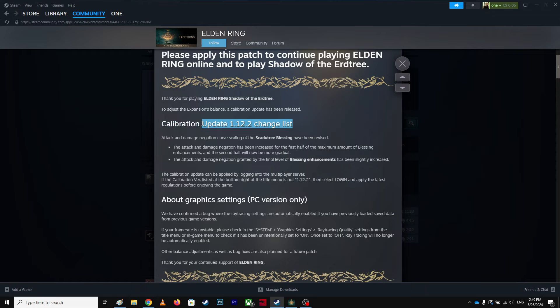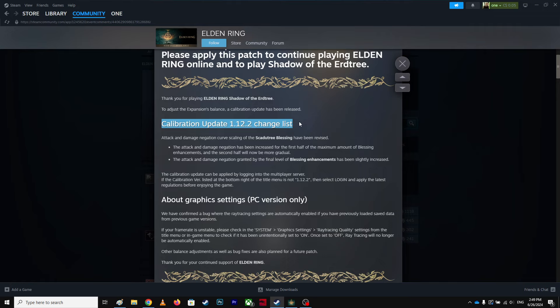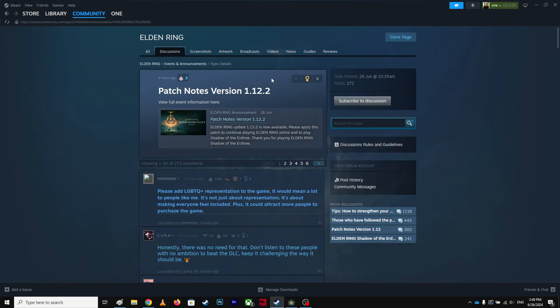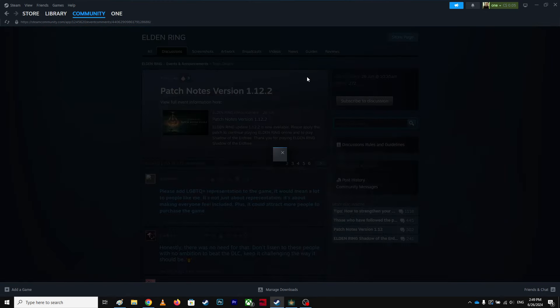Yeah, I think this update nerfed the game quite a bit, so it's not what it is now.